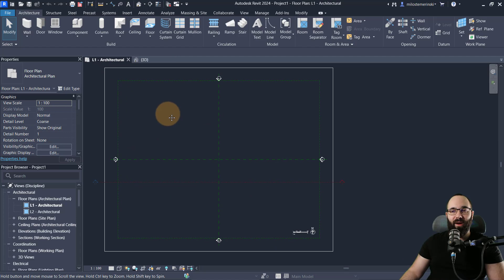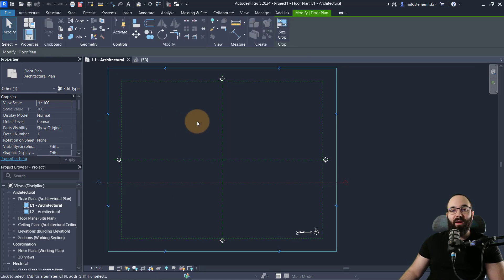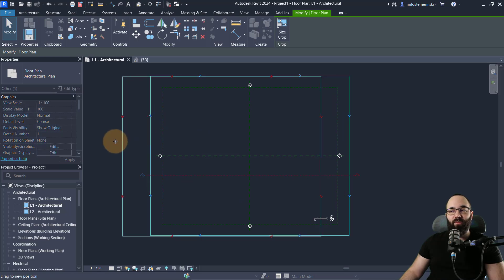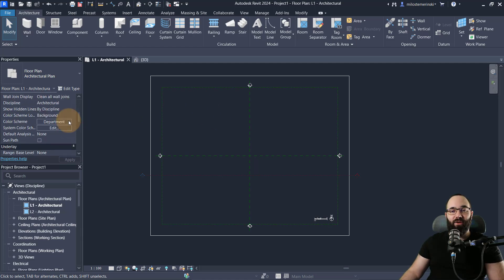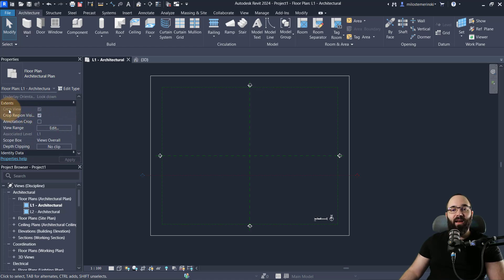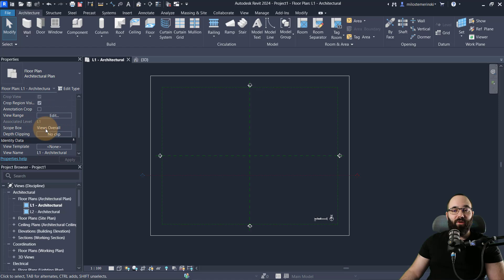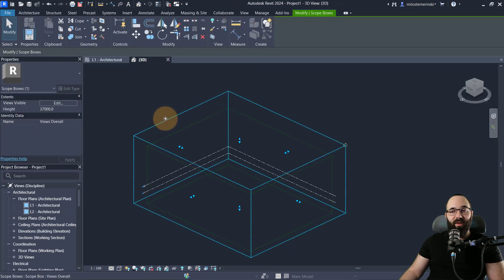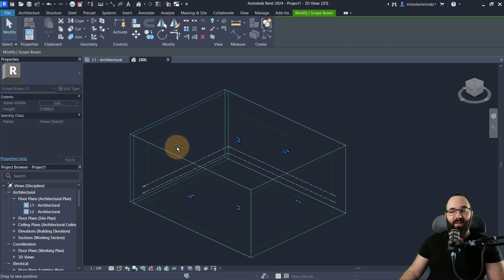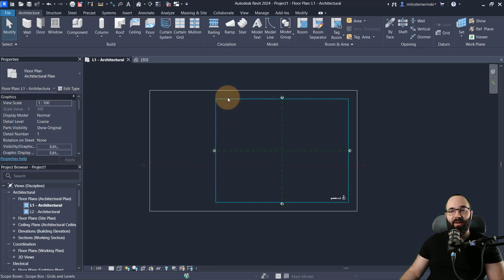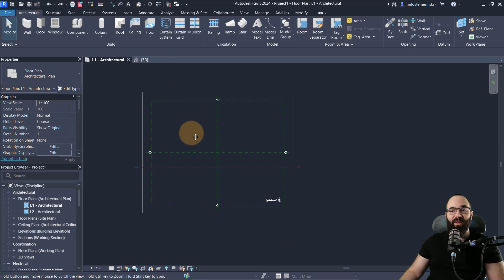The first scope box is named 'Overall Views' and the second is 'Grids and Levels.' If I go to Level One Architecture and try to move or stretch the crop of this view, it won't move because the view crop is controlled by the scope box. If nothing is selected and we go to the Properties panel, scrolling down to Extents, you'll see the Crop View is grayed out — everything is controlled by the scope box called 'Views Overall.' So if you change the scope box, you're changing the crop of all the views.